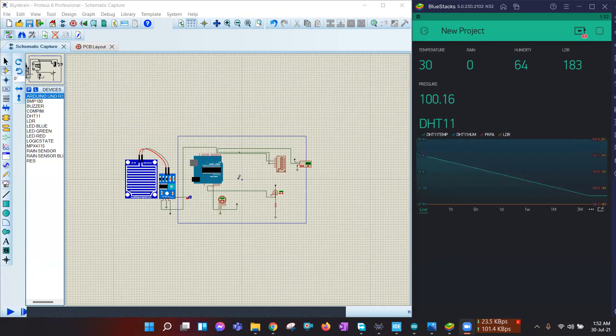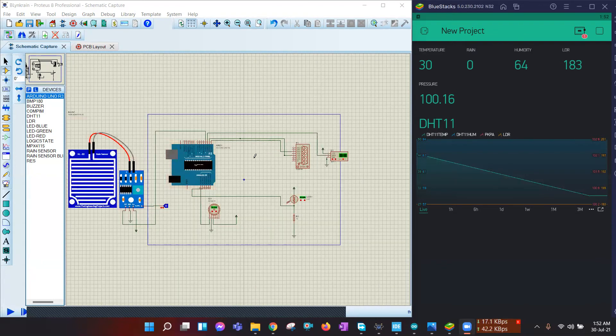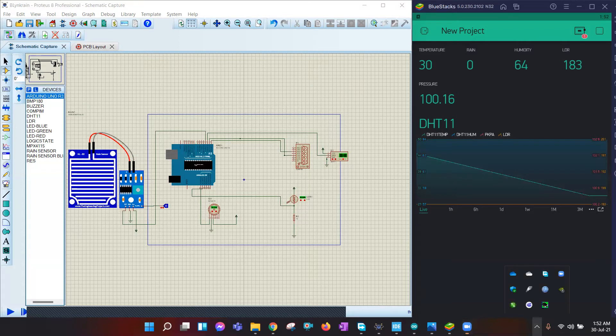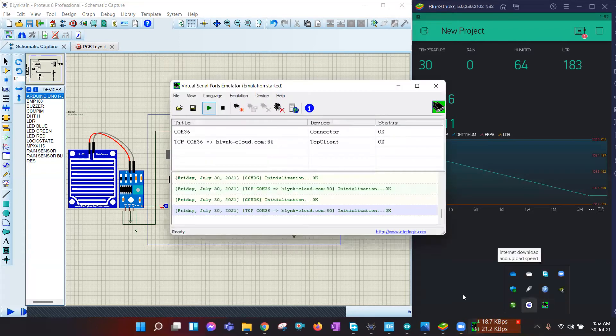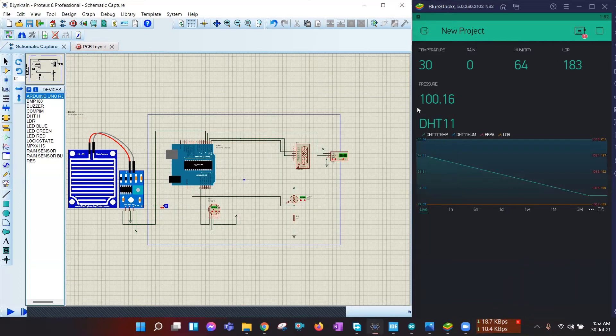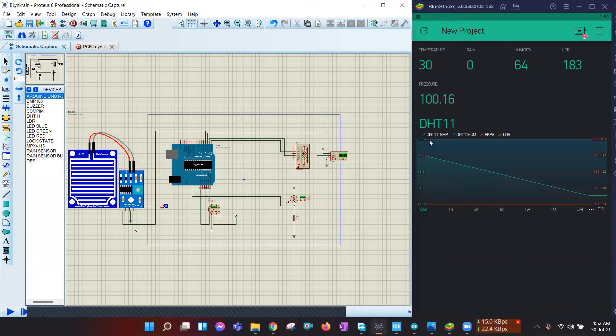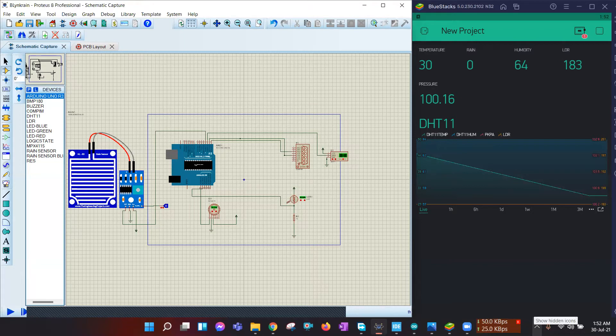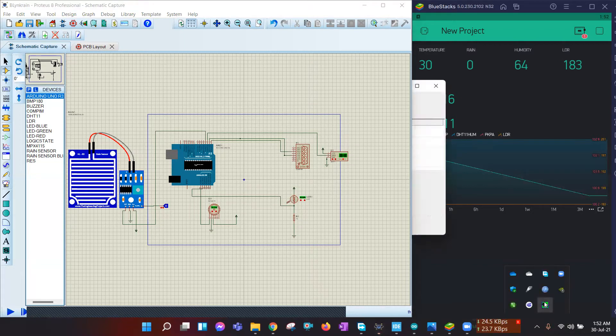Now, Arduino is taking all the data from the sensors and through a Virtual Port Emulator, Arduino is sending the data to remote Blink cloud server using USART protocol. And here, finally, here is a model simulation.